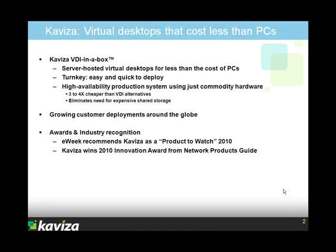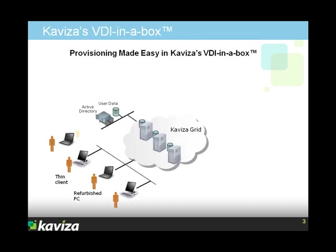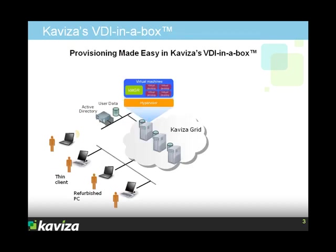First, some background. Kaviza VDI in a Box reduces the cost of virtual desktops by about 4x by eliminating the expensive infrastructure components that VDI traditionally requires. With Kaviza, you don't need expensive shared storage or multiple management components. Simply load the Kaviza virtual appliance on any commodity server running a hypervisor and you have a virtual desktop server. You can run multiple of these servers in a Kaviza grid, which automatically load balances itself and provides high availability.